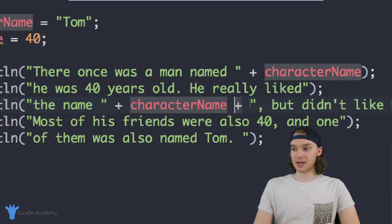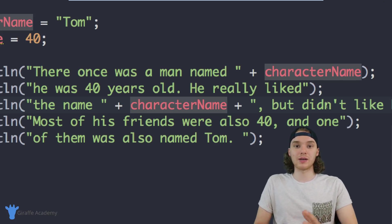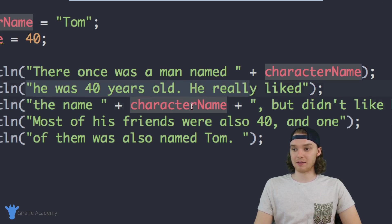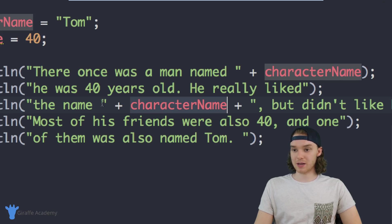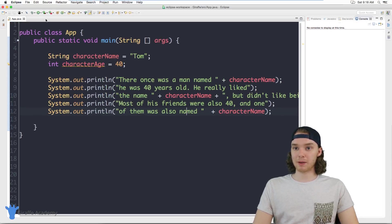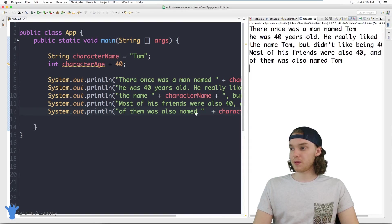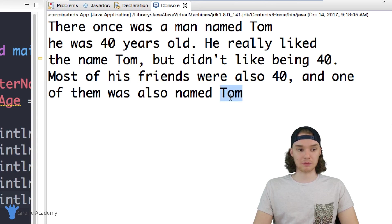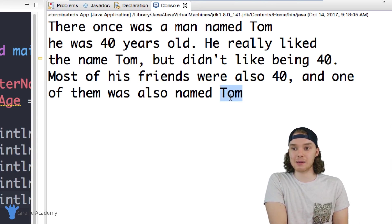Then I can use another plus sign and quotation marks again to continue the text — that's how you insert a variable into a line of text. There's one more instance with characterName down here. When I save my file and run the program everything looks the same — there once was a man named Tom, he really liked the name Tom but didn't like being 40, most of his friends are also 40 and one of them was also named Tom. We're able to access that same value without physically writing it out in each line.